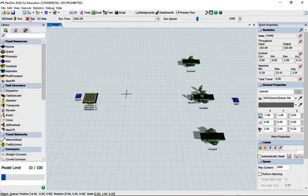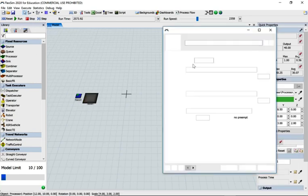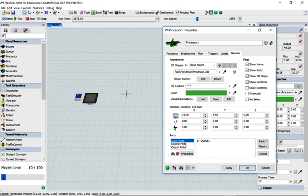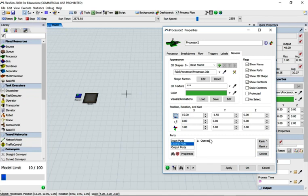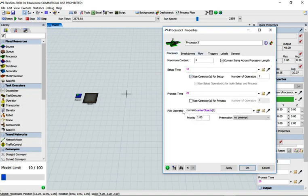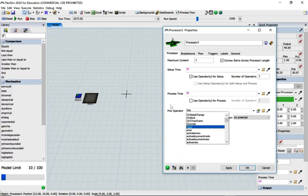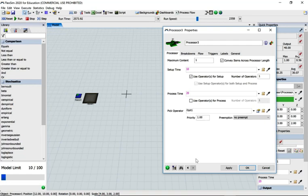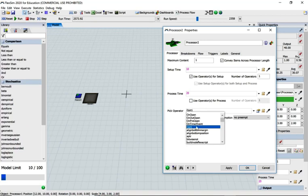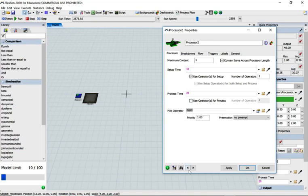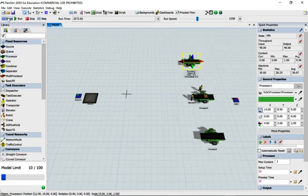Let's go back and stop. These processors are all using center port to operator one - we could delete that on all of them and go to Process and change that to opt1. Go back, possibly should have just copied and pasted - go to the first processor and paste that in. Reset and run.